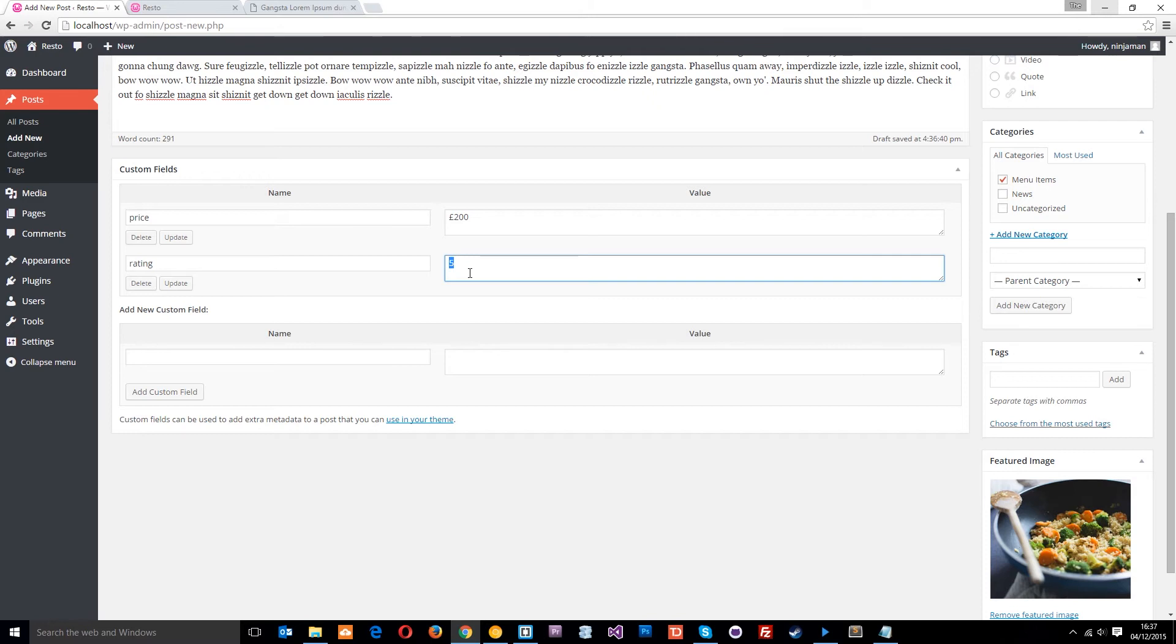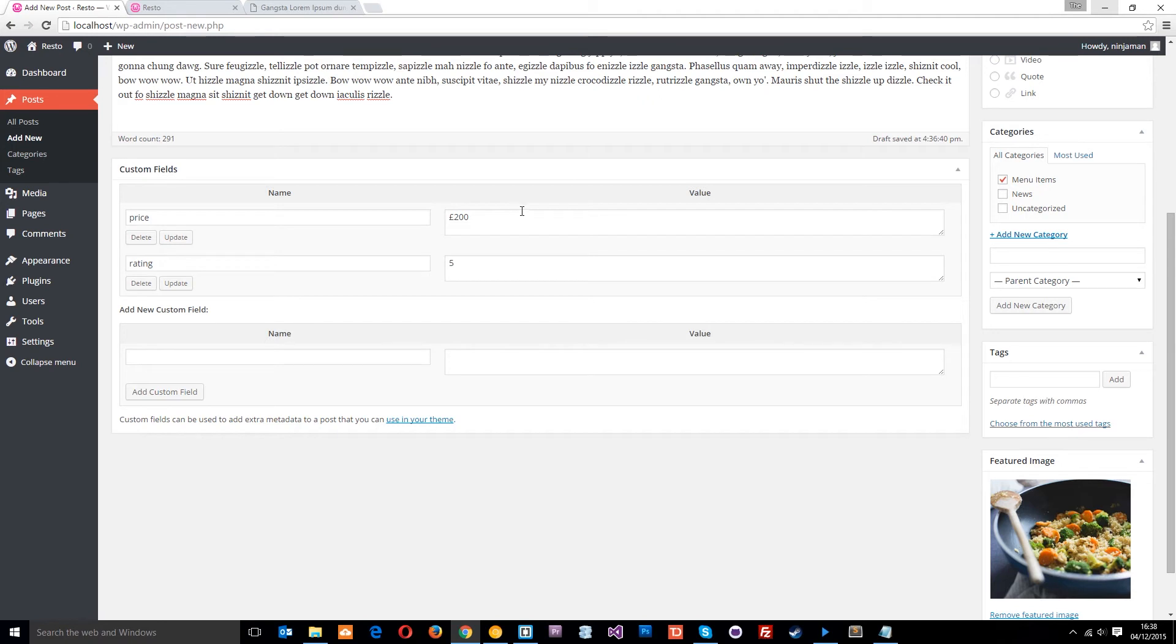Alright? That's pretty clever, right? So this is what we can do. It doesn't have to be exactly this. We can use it a little bit more cleverly and do what we want with it. So that is how we add the custom fields in the back end of WordPress.